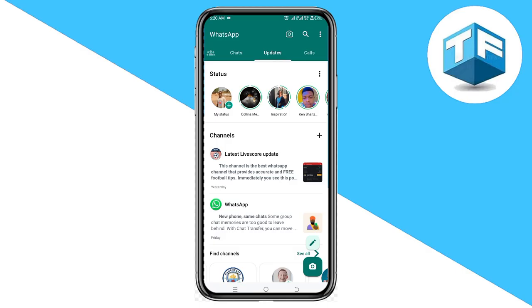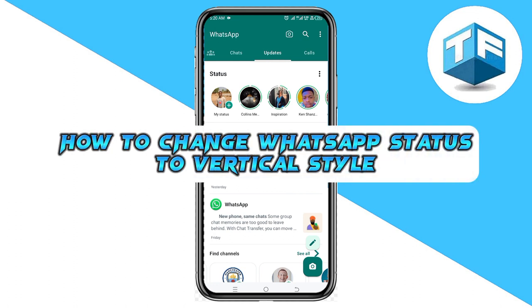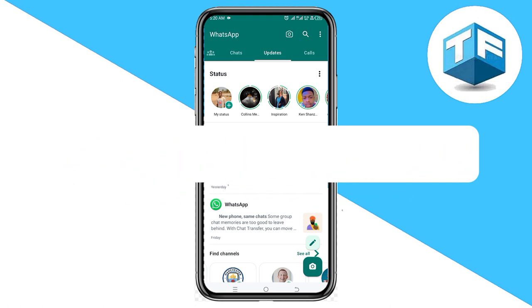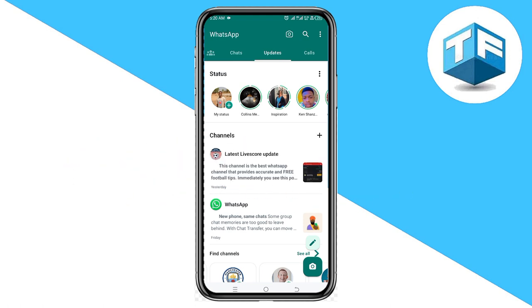Do you want to change your WhatsApp status style from horizontal to vertical? Hello, my name is Tony Faraday, and in today's video I'm going to be teaching you how to change WhatsApp status to vertical without wasting much of your time.